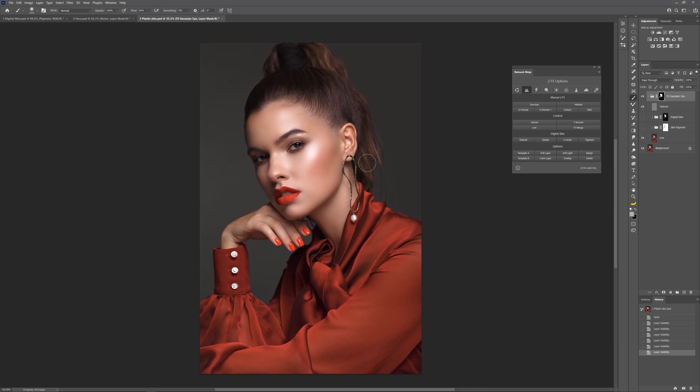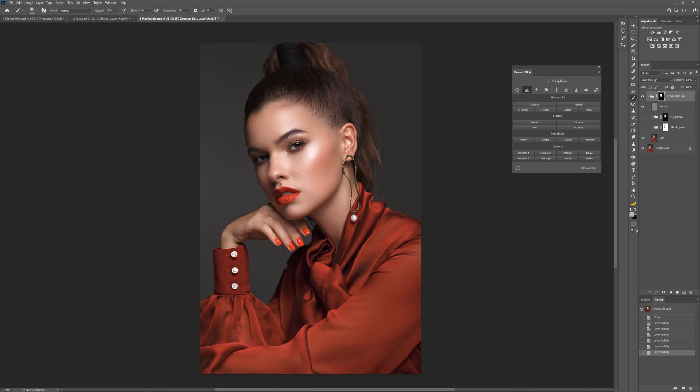And now let's review one more way of using pigment along with frequency separation. Here I've already created frequency separation with a 5 pixel radius. And I put pigment combined of two methods between frequencies. I made it so that pigment won't influence the skin structure we already have in our picture. So I place our digital skin between texture and low frequency.